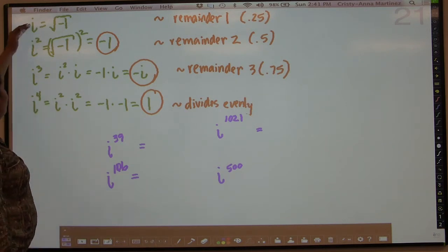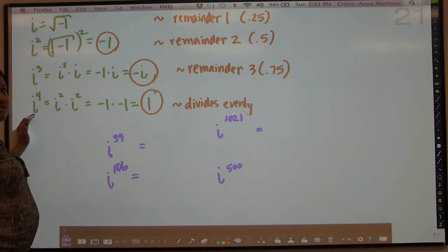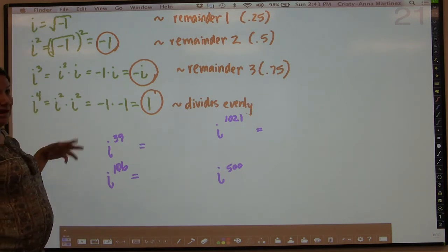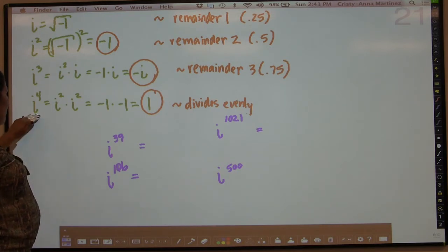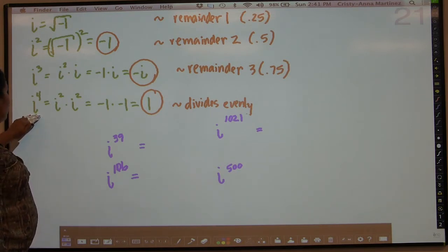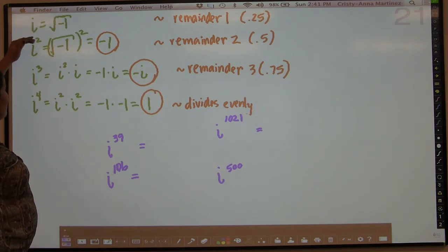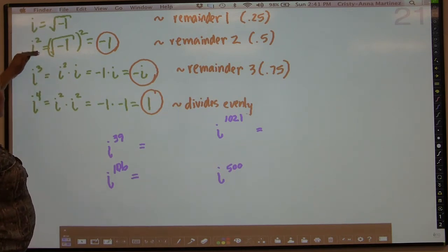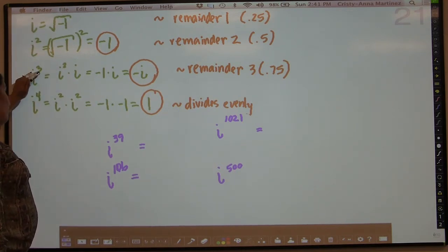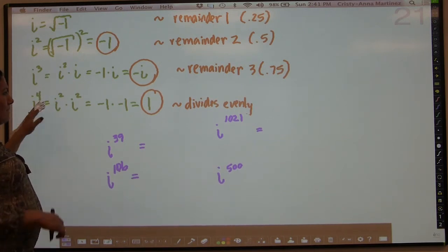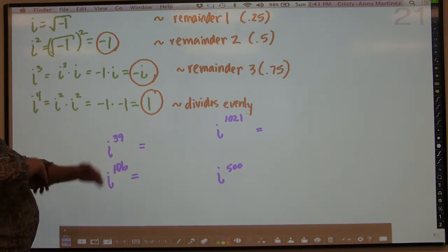So basically these are the only four options you have for powers of i. What would i to the fifth be? What would i to the sixth be? Once you get past i to the fourth, i to the fifth is the same thing as i, i to the sixth is the same thing as i squared, i to the seventh is the same thing as i cubed, and i to the eighth is the same thing as i to the fourth. That pattern just keeps repeating forever.